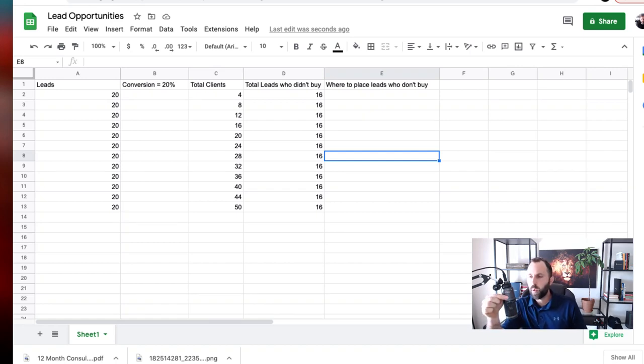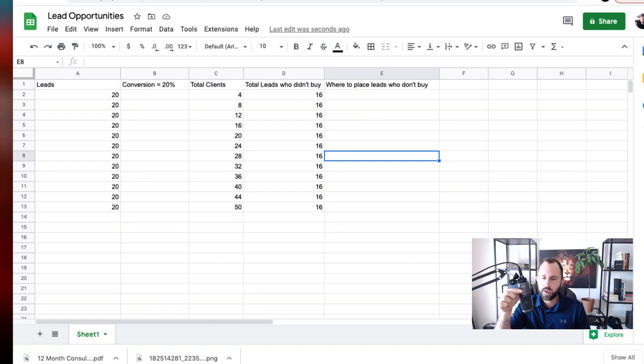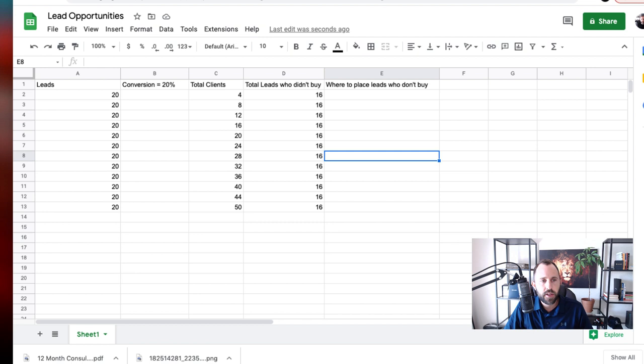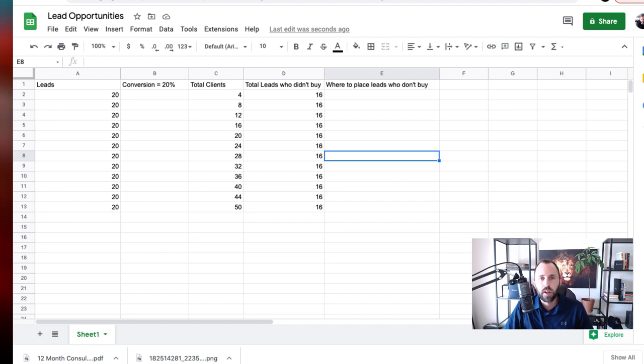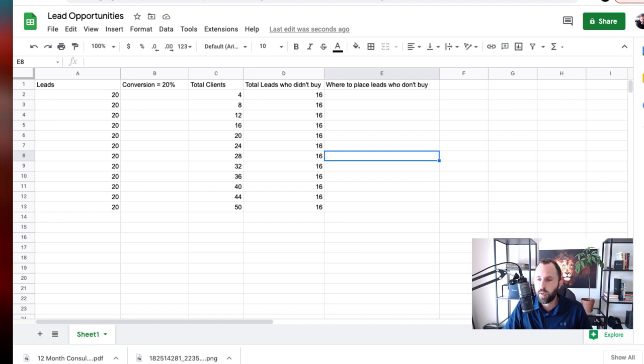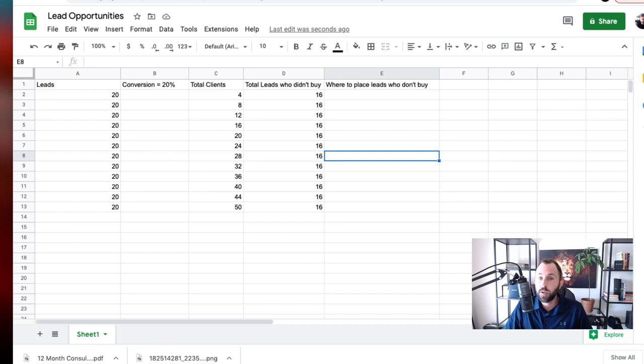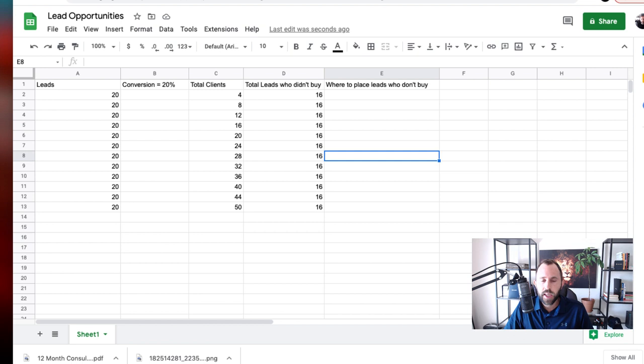Hey, what's up coach? Welcome back to the YouTube channel. Now in today's video, I'm going to break down essentially this is a hidden profit that is in your business that you either haven't utilized yet or you haven't seen yet.